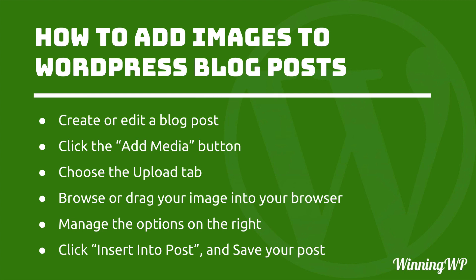But if you're uploading then you either browse your hard drive or you drag your image into your browser and it will upload it. You manage the options on the right regarding size and alt text and things like that and then you click insert into post.